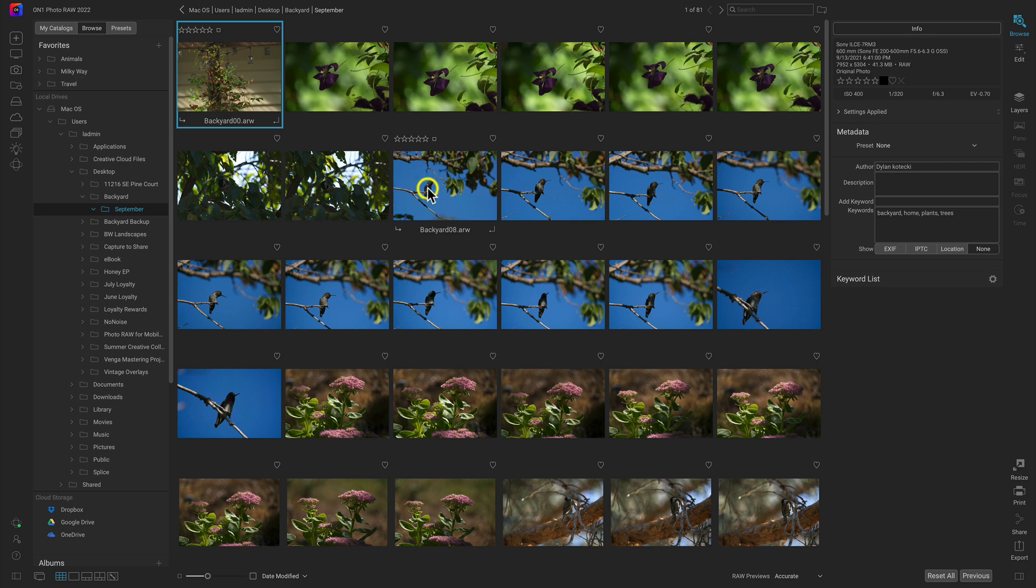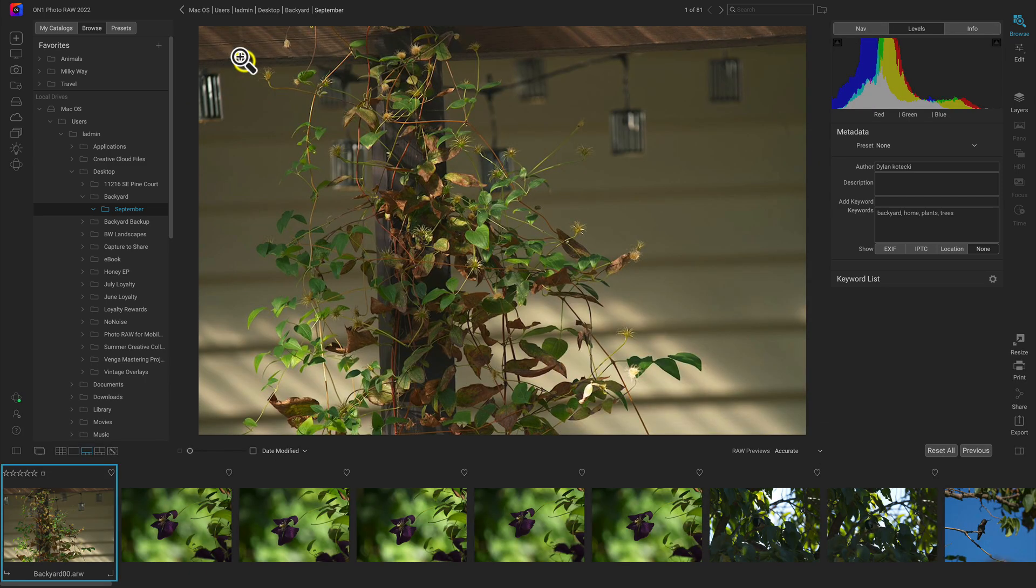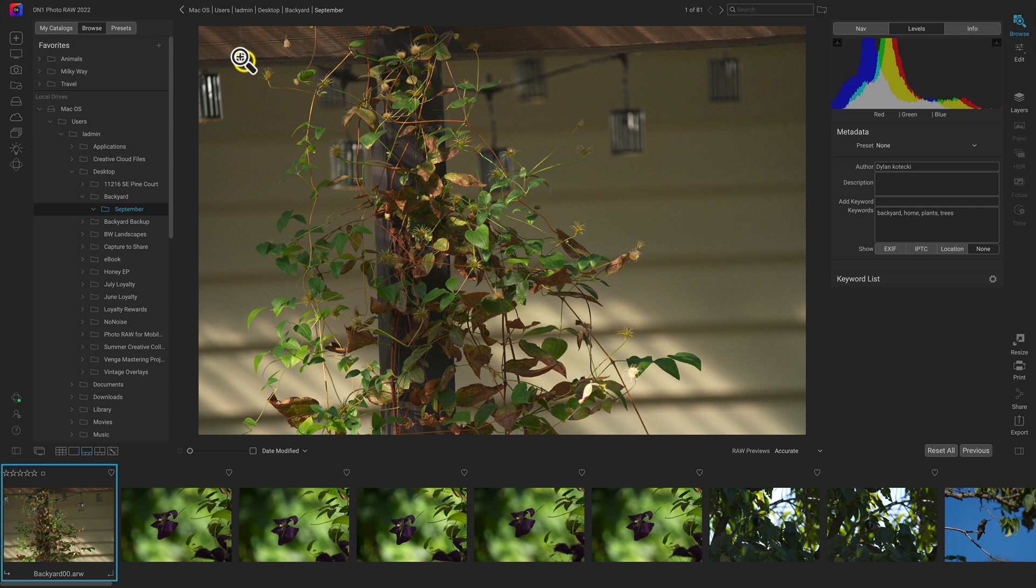What I'm going to do is make sure the first image in my series is selected, and I'm going to hit F on my keyboard to open up my filmstrip view mode. This is typically how I work when I'm organizing my images and culling them.